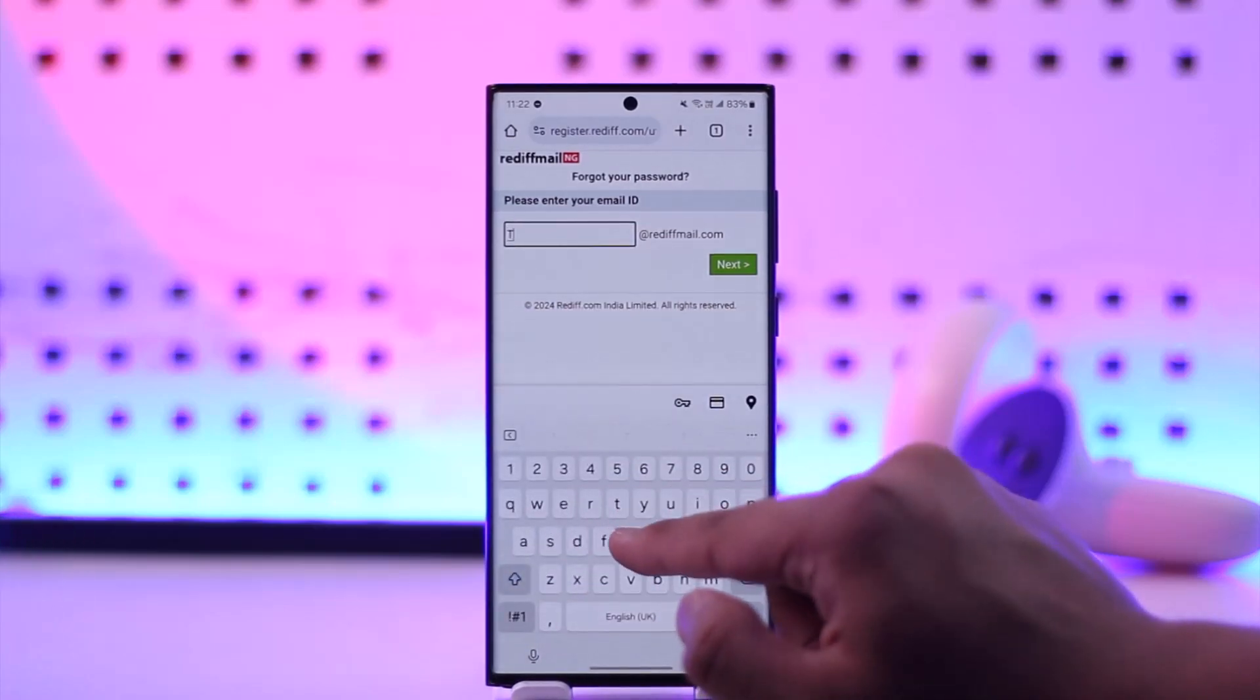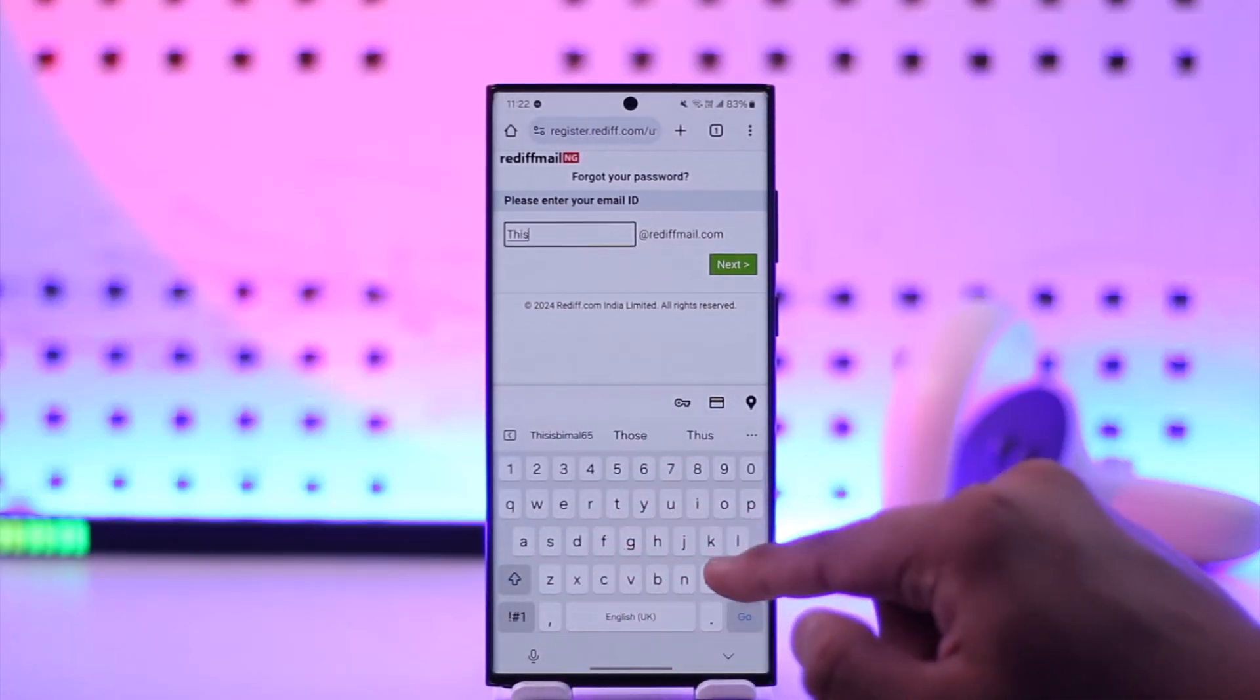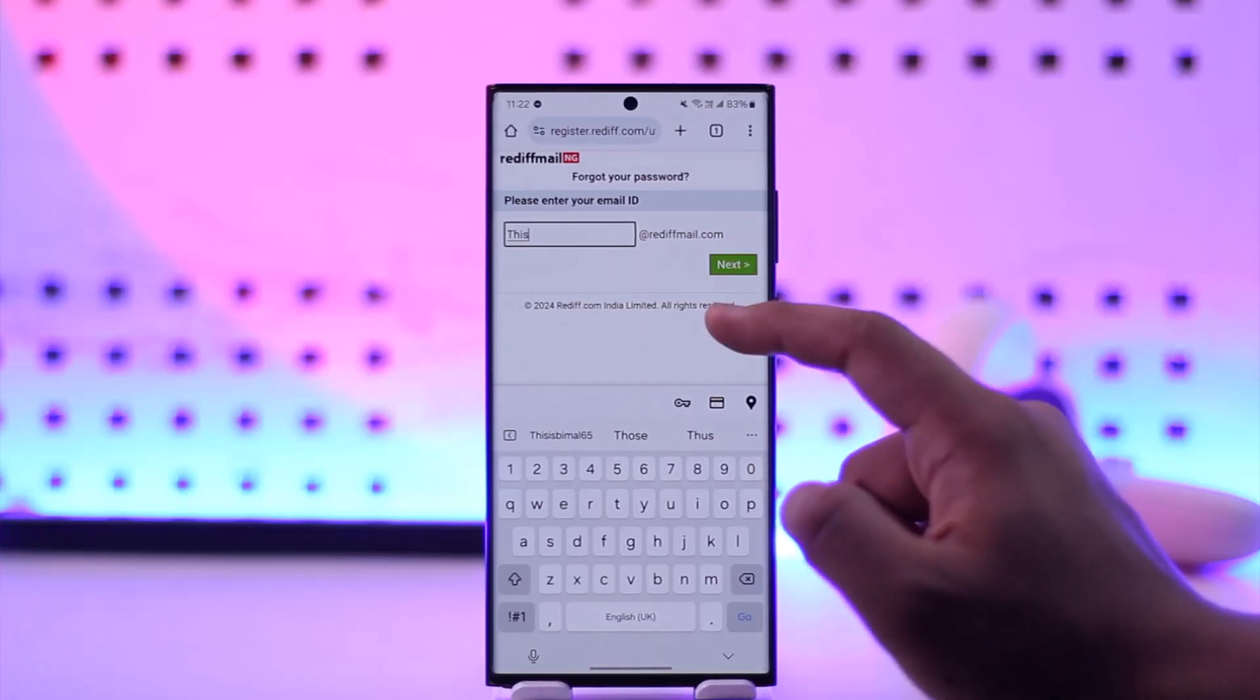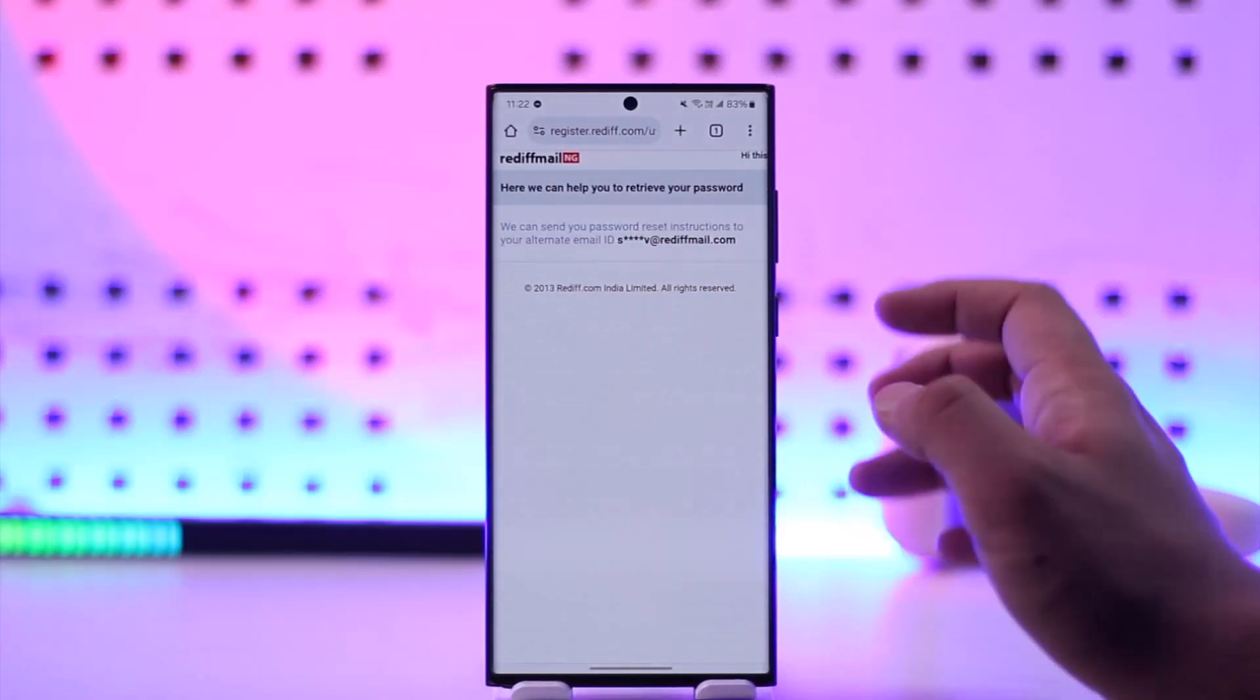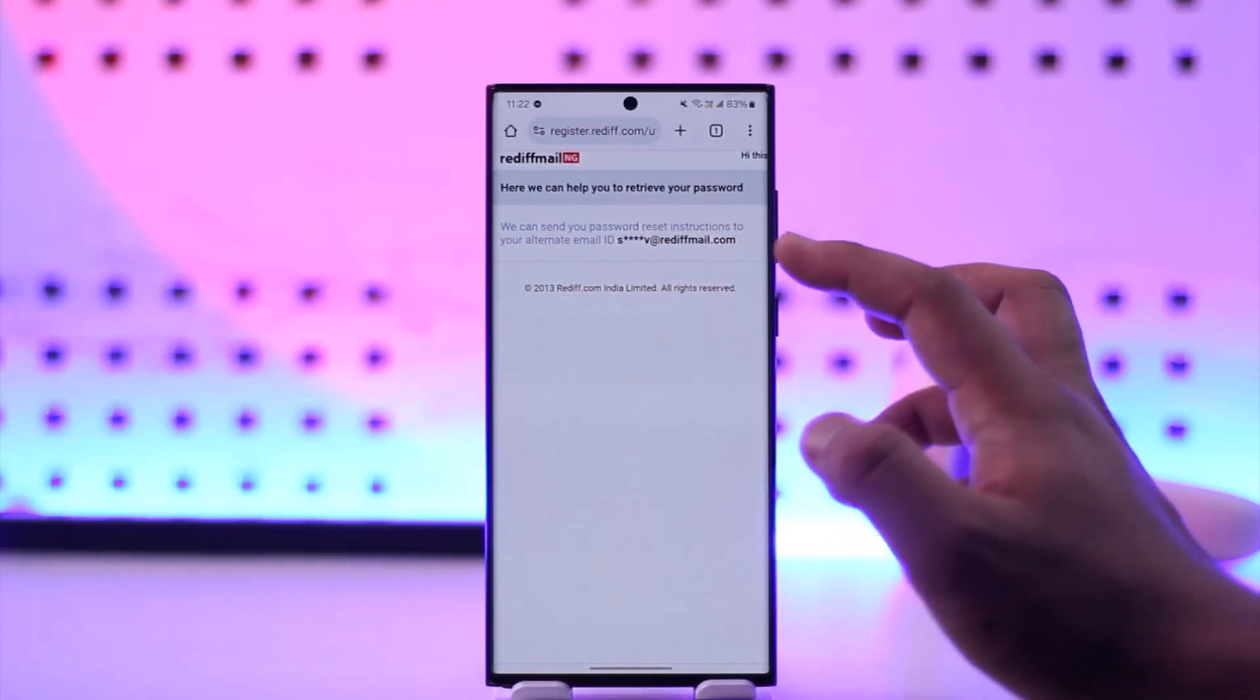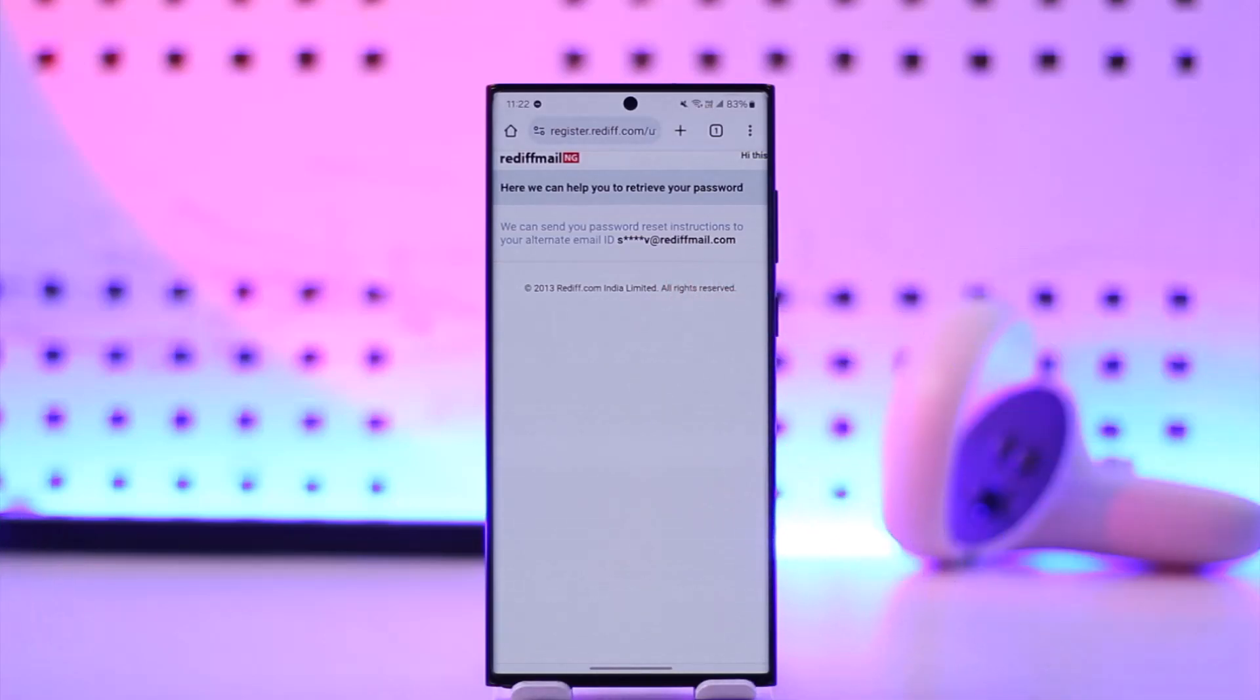When you click on the forgot password section, let's say you have a certain email on Rediff. Once you've done that, you simply click on the next option, and it will send password reset instructions to your alternative email.